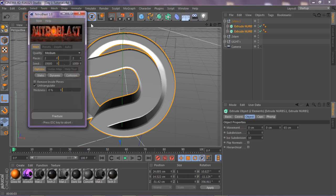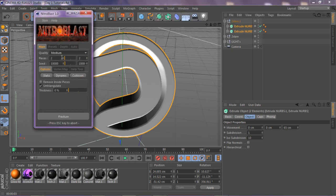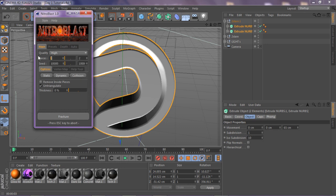We have Nitro Blast main right here — if you want to download it, it's in the description. You want to change your quality to High, your pieces to 250 — no higher than 500 because it's just excessive, it just makes smaller pieces. This is me teaching you guys how to use Nitro Blast basically.